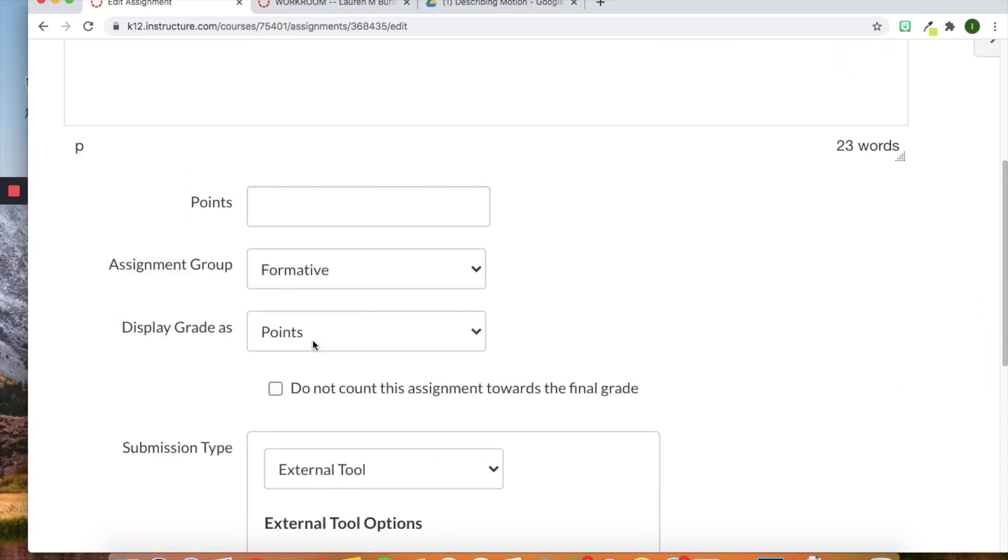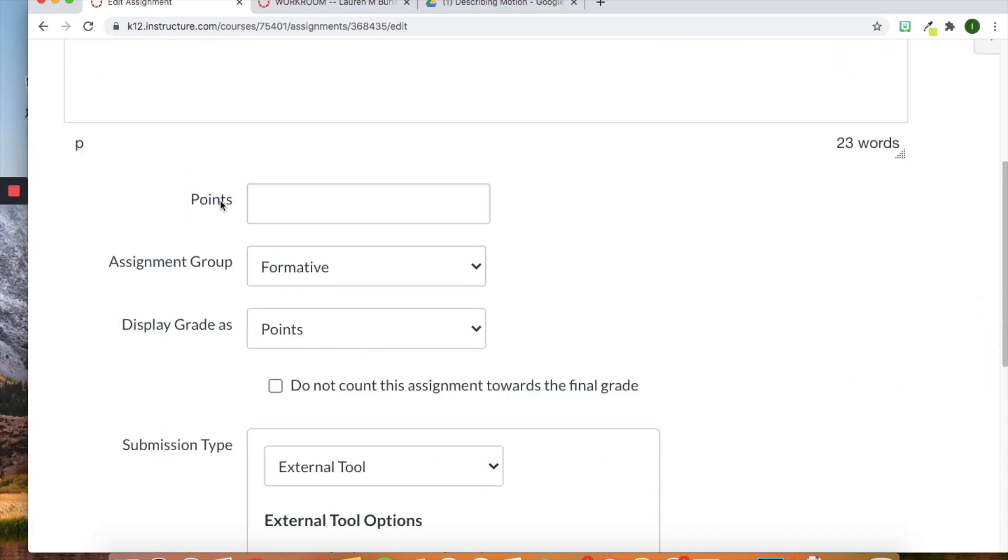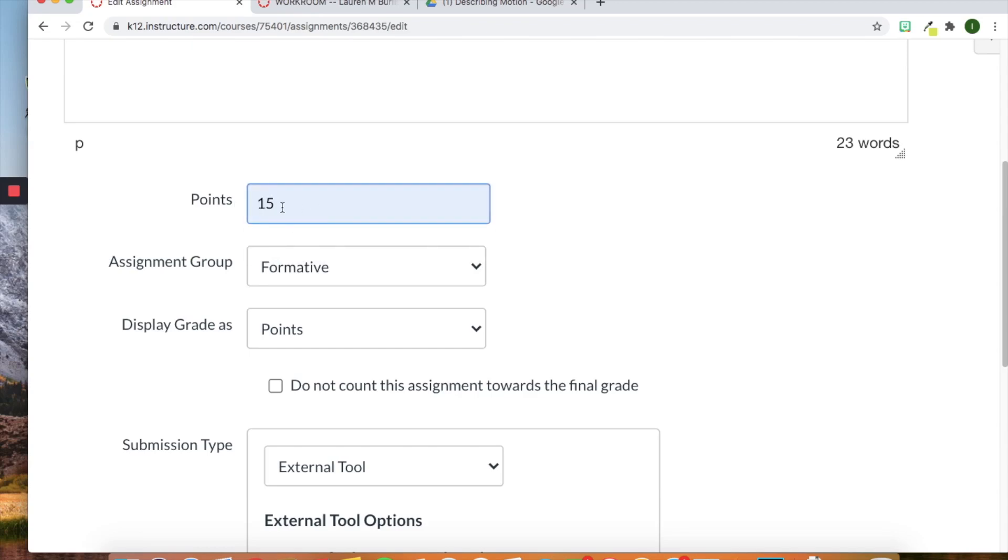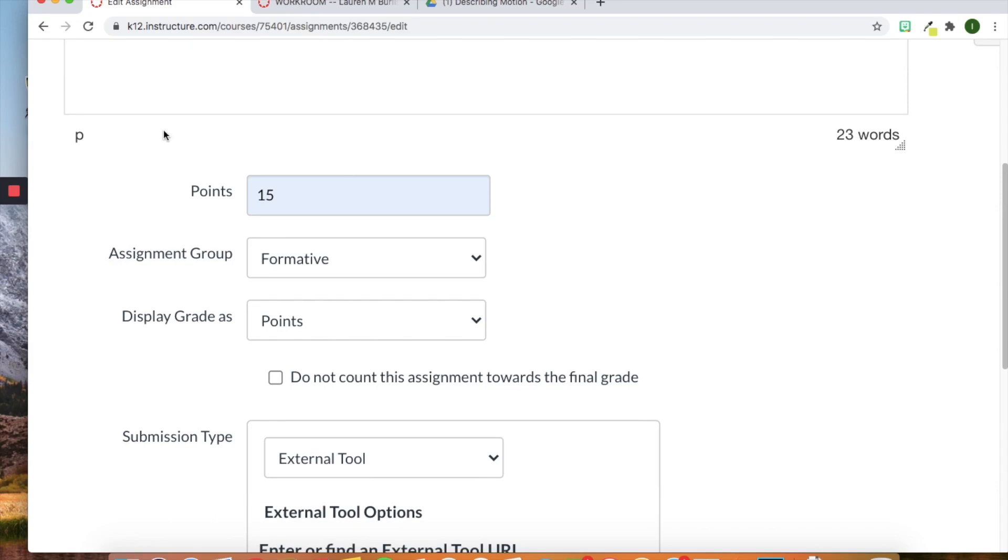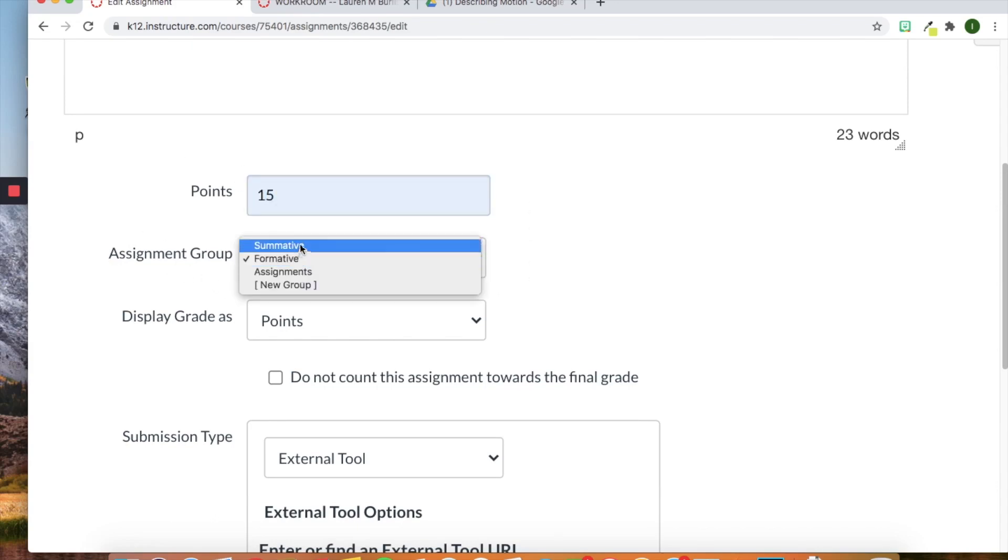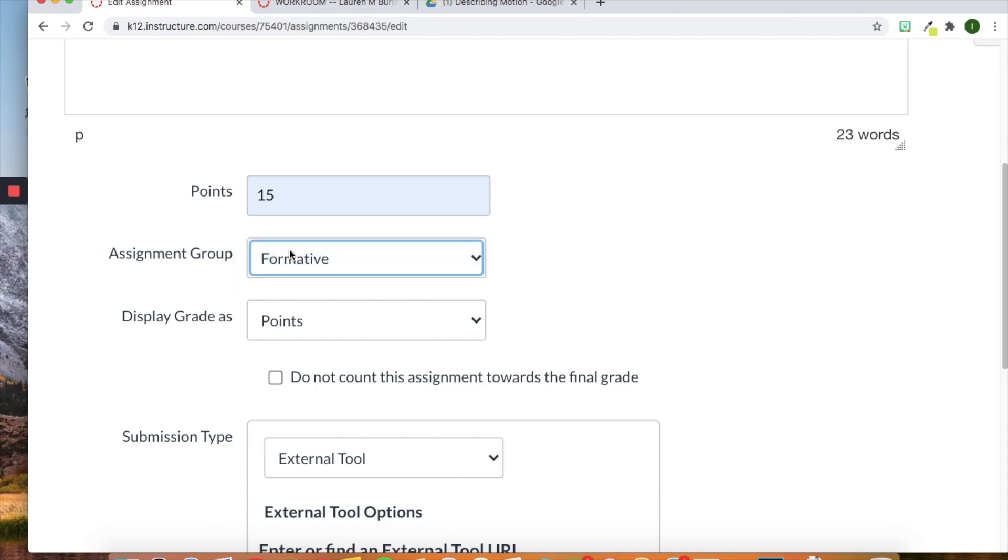Now down here we have our points. So we can give our assignment a point value. I'll just stick with 15 points for right now. But you can also go back and add rubrics which will already automatically provide points.